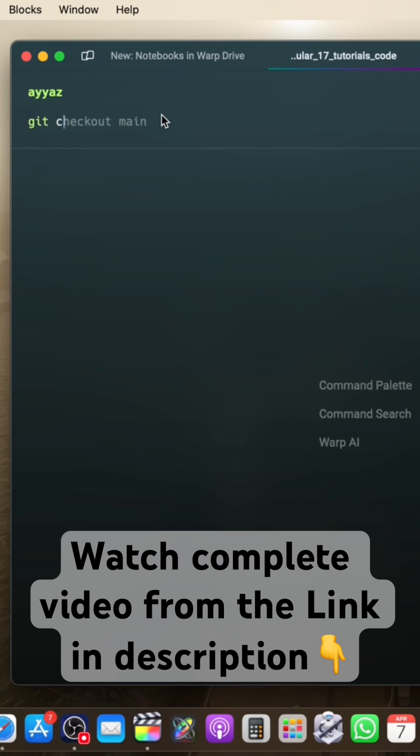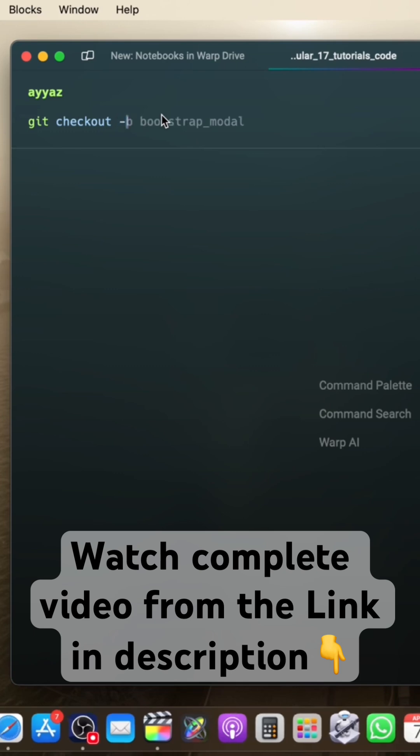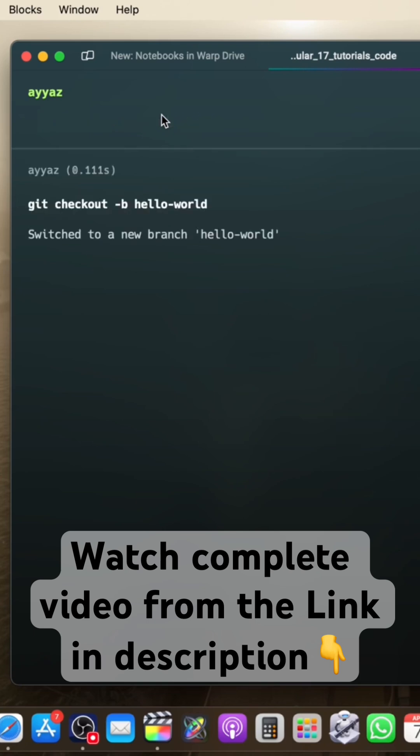To create a new branch, simply type git checkout and the name of the branch that you want to create, but before that pass the dash b flag and then the branch name hello world. Press enter, the branch has been created.